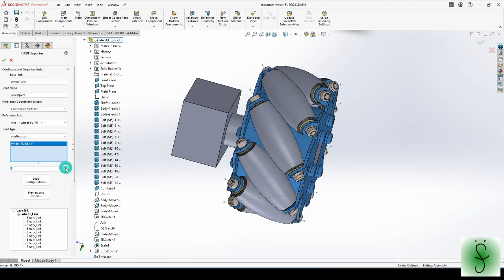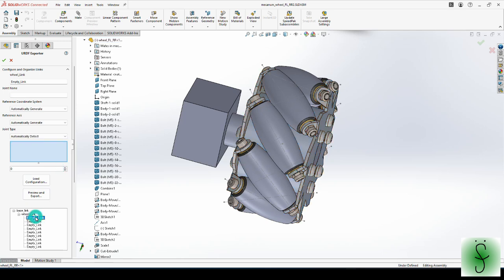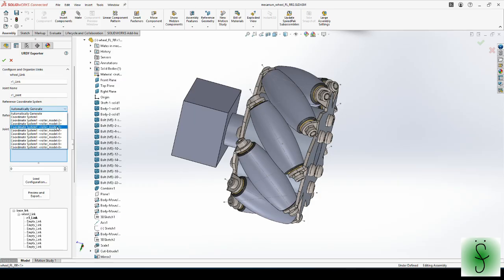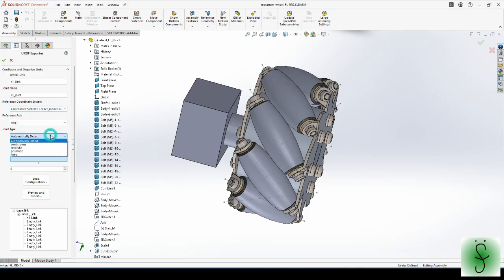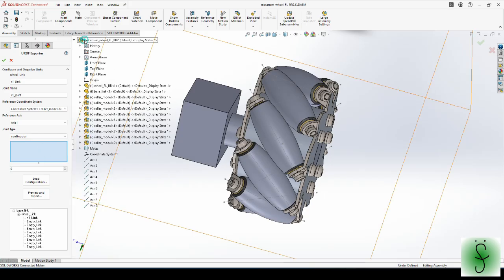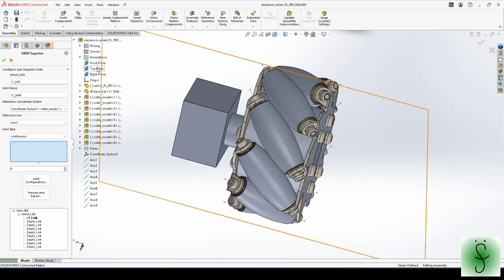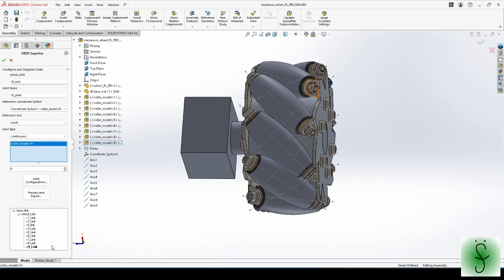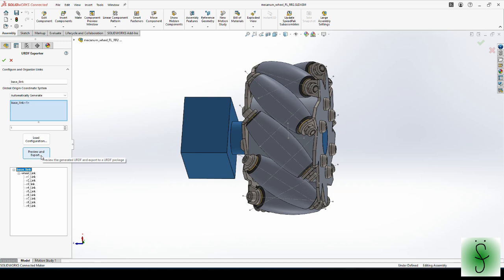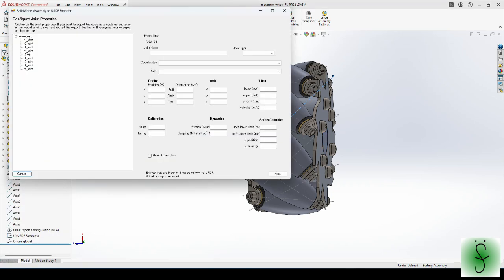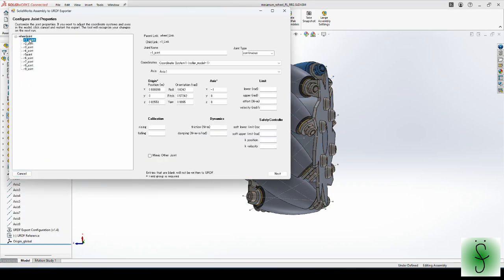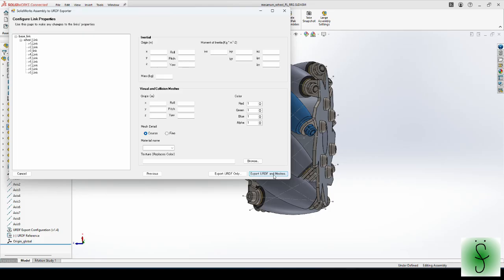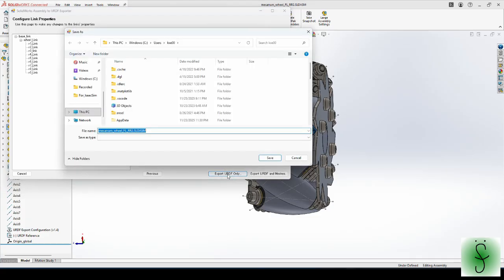There are 9 rollers attached to the wheel, so push here 9 times. Set up a roller just as we set up the wheel. After all rollers are configured, push on the preview and export button. If the parameters seem fine, click next. We already have an SDL file of the wheel and rollers, so select export URDF only and save the file.